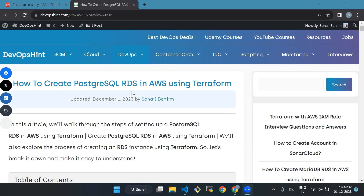Hello everyone, welcome back to our channel. Today we will see how to create PostgreSQL RDS in AWS using Terraform. In this video we will walk through the steps of setting up a PostgreSQL RDS in AWS using Terraform.